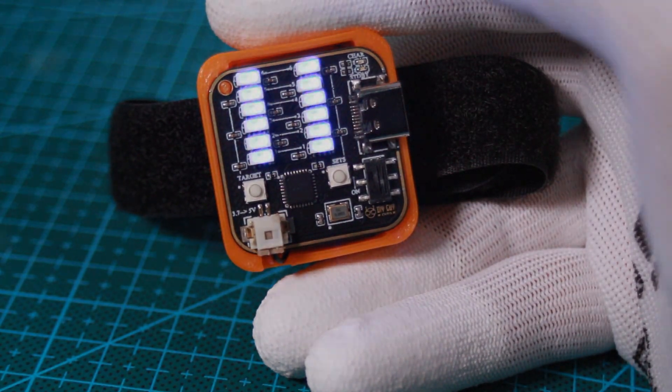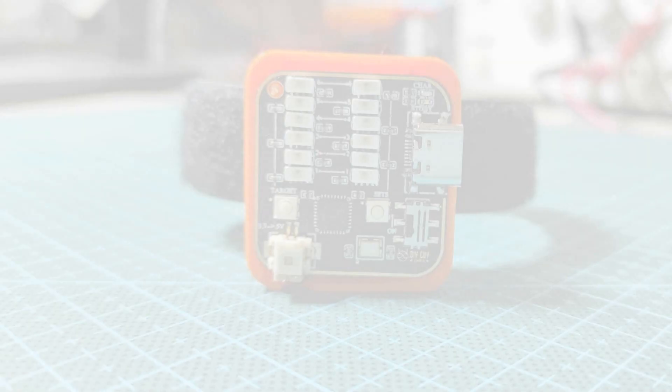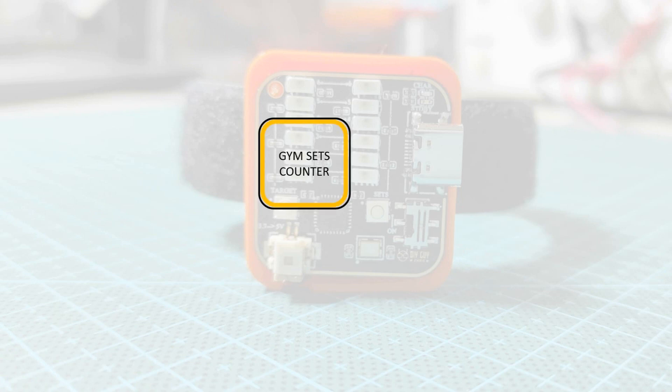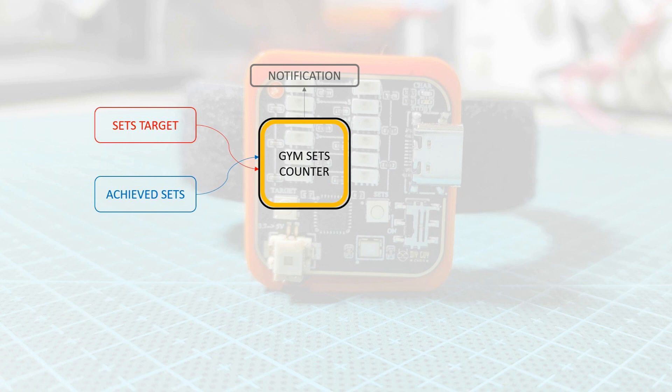First things first, this device will not count automatically the sets, but it has the ability to memorize the sets target and the achieved sets. Then it gives a notification as soon as you achieve the target sets.